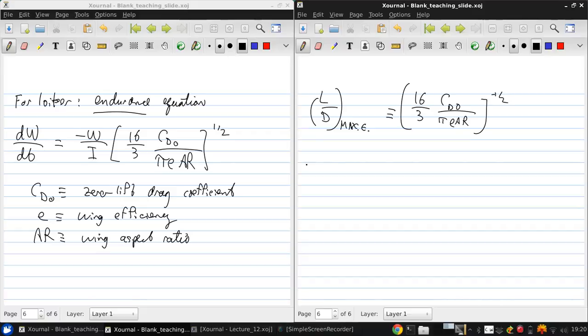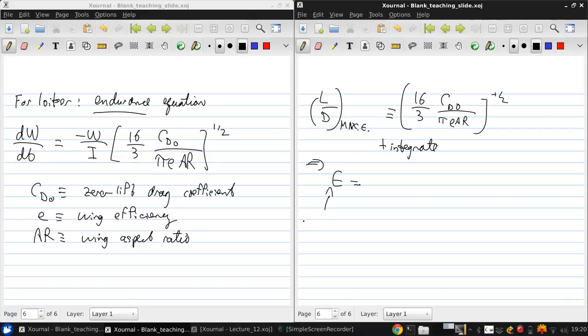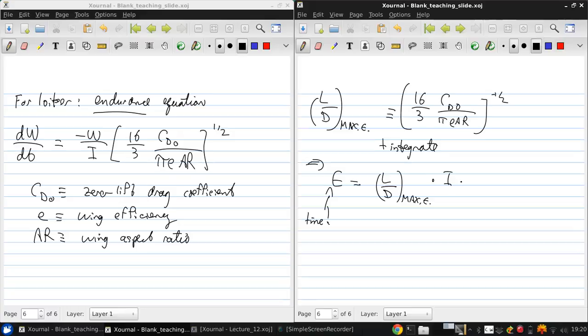And then we can get that E, which is the endurance, which is a time, is L over D for max endurance. So we can write this over 2, which is the endurance times the impulse times the natural logarithm of WI minus 1 over WI.